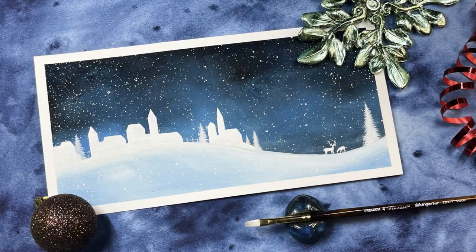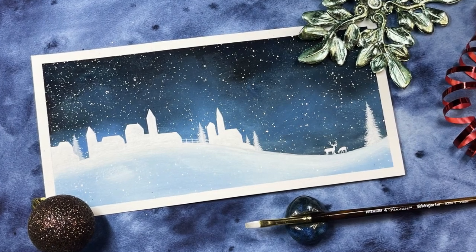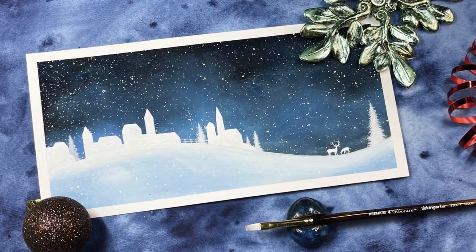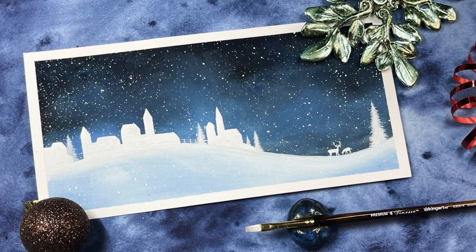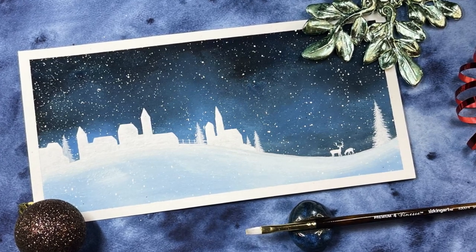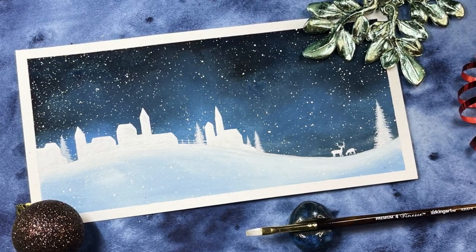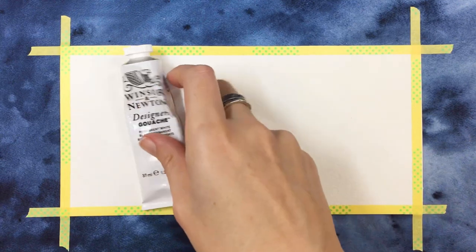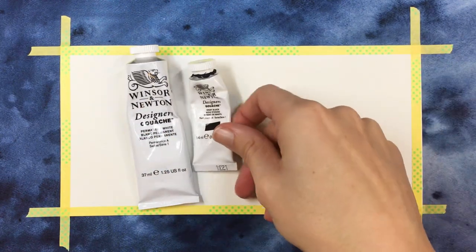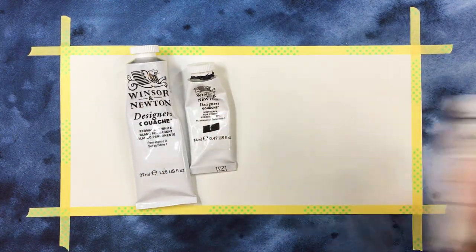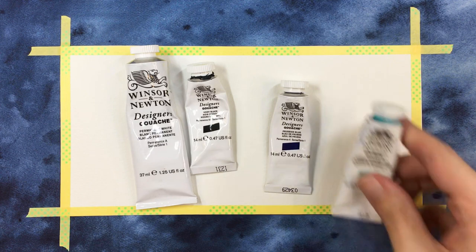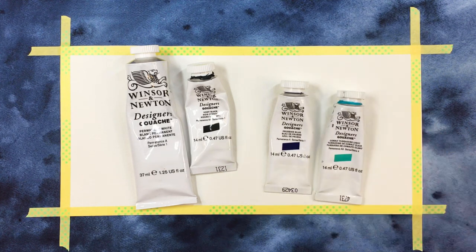Some of my favorite scenes are ones with this super limited palette. And in this tutorial I'm going to show you how to paint this cute winter village using only white, black and blue. I'm using Prussian blue but whatever blue you want to use will work just fine for this.